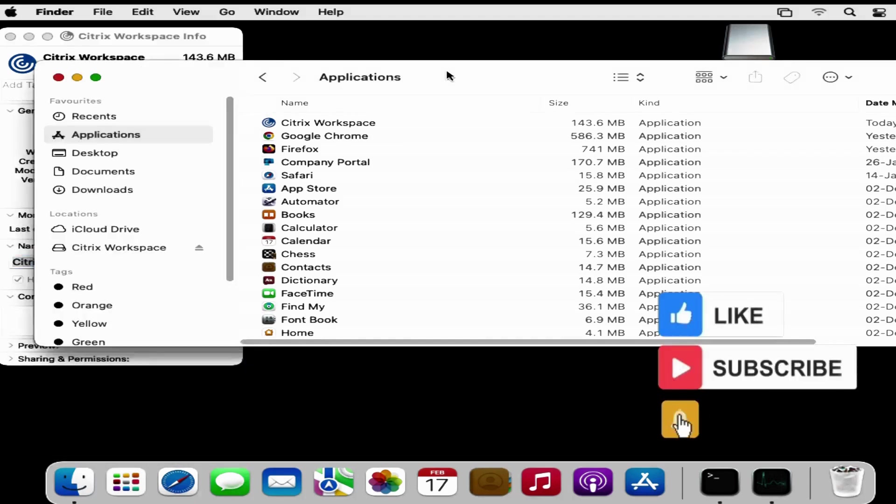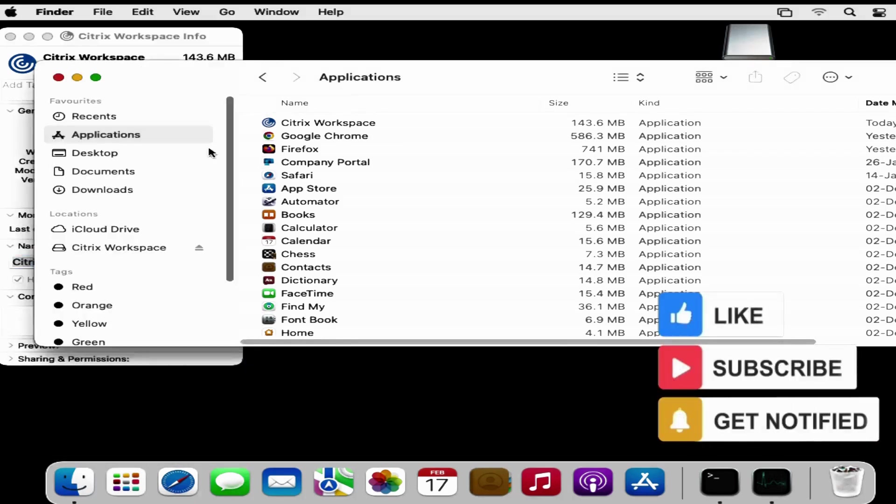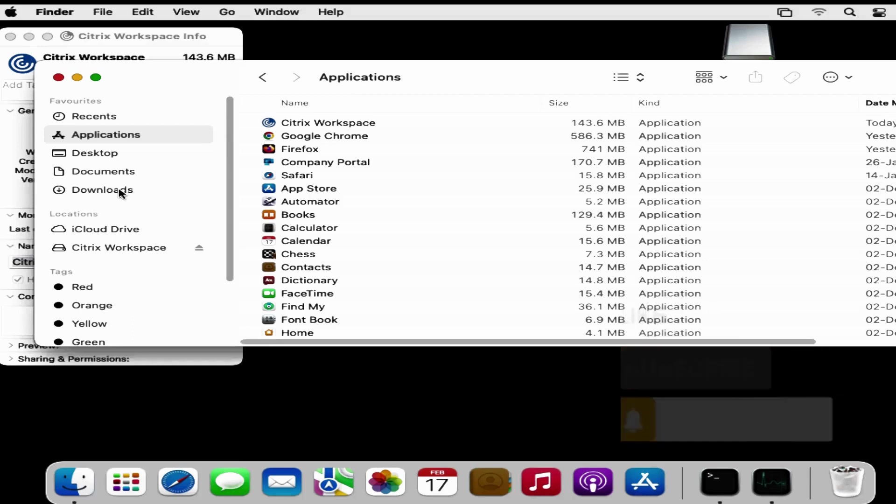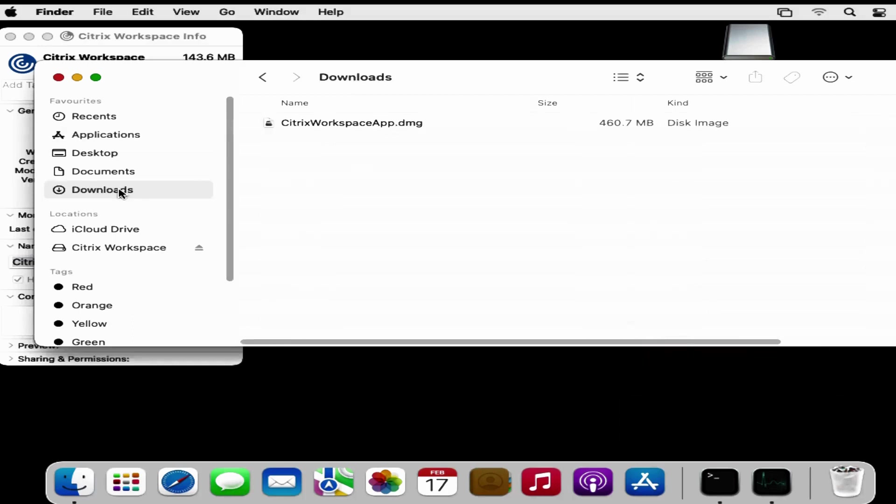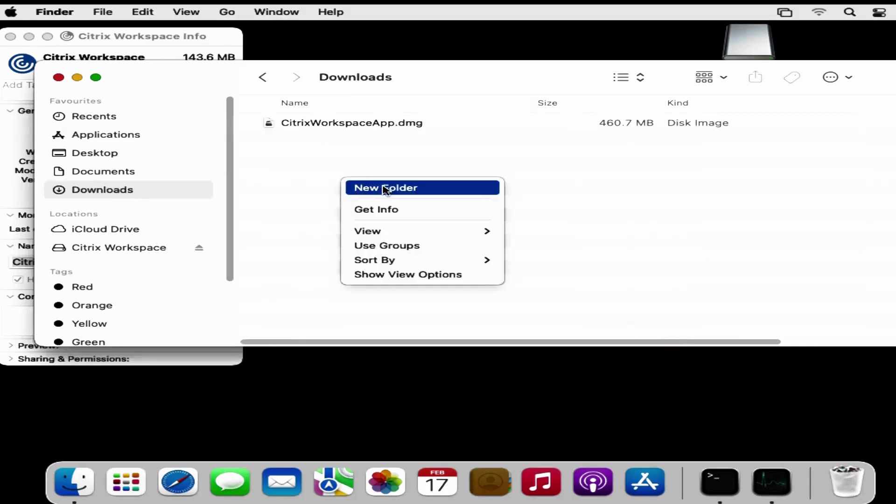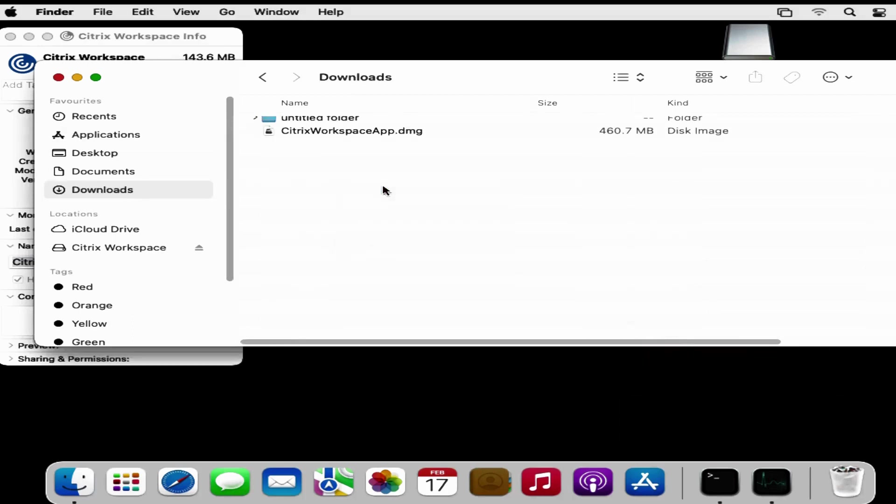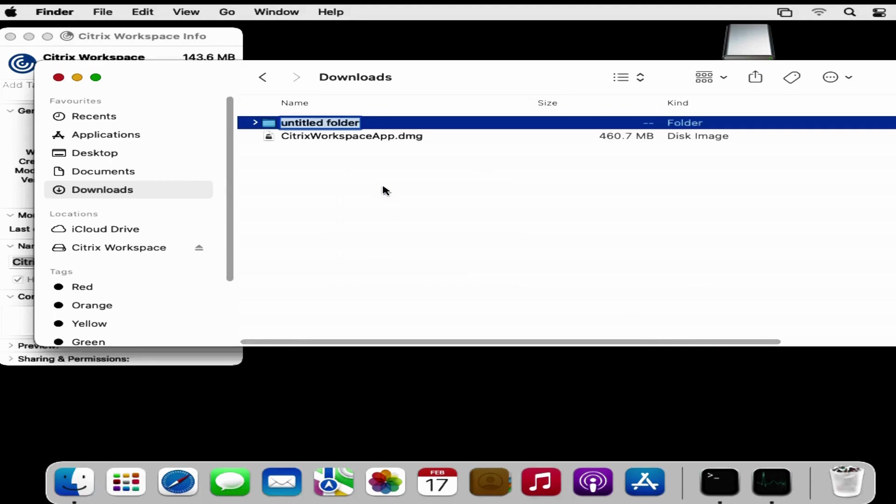Now we have to create a folder where we want to save the final .pkg file. I am going to create a folder in download folder and the folder name is apps. Now we have to open the terminal.